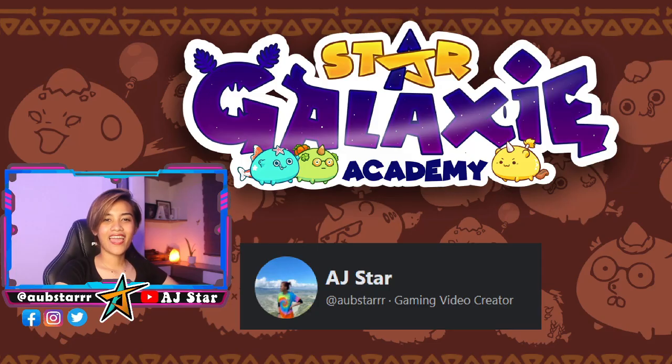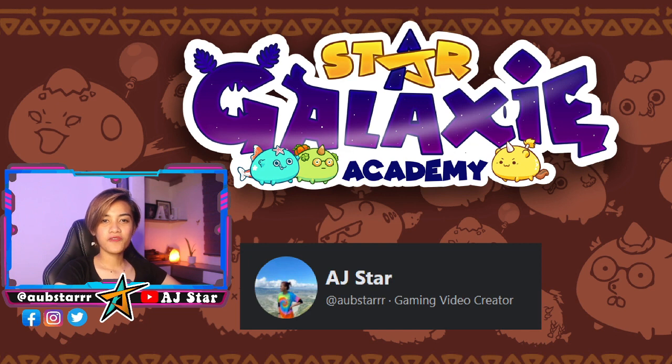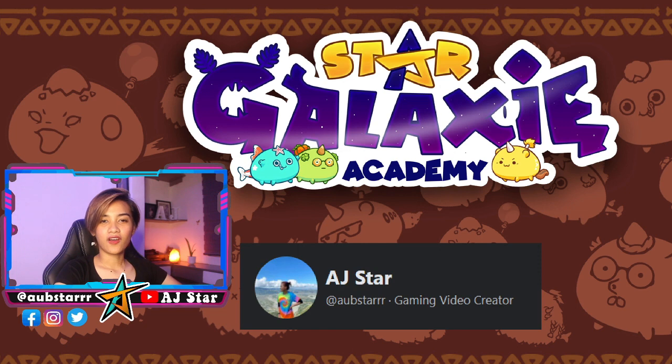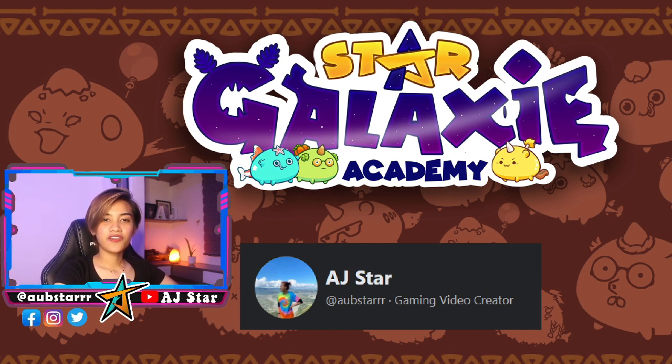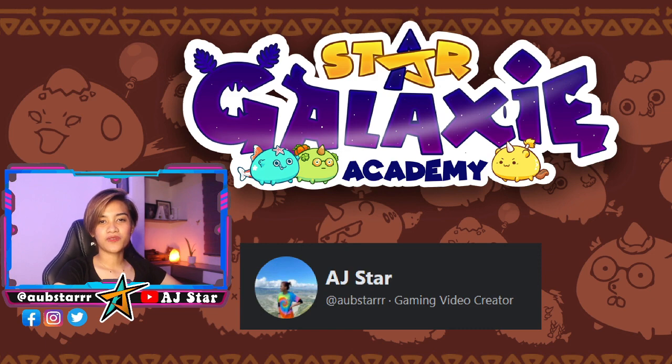Hey guys! Thank you for finishing this video of mine. I hope you click that like button and also subscribe to my YouTube channel. And also, I would like to invite you to like our Facebook page Star Galaxy Academy and also my Facebook page, AJ Star. See you on the next videos. Thank you!